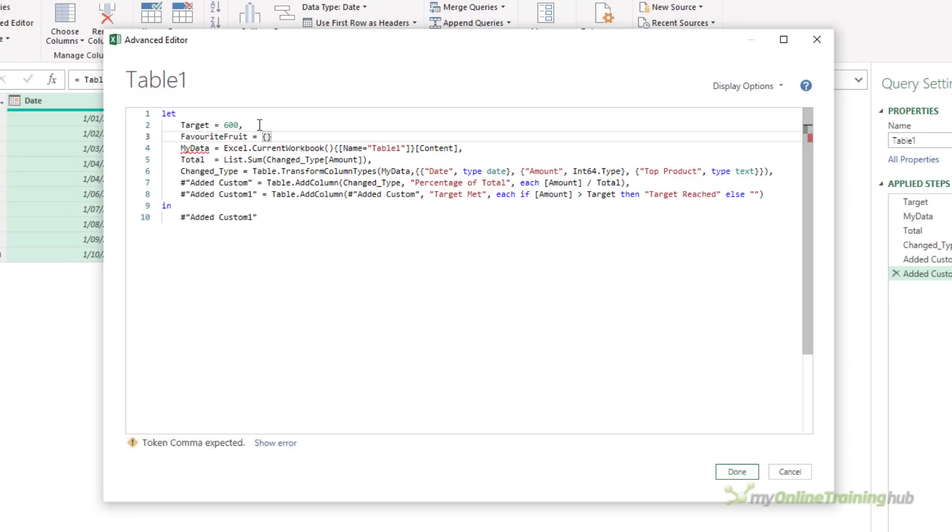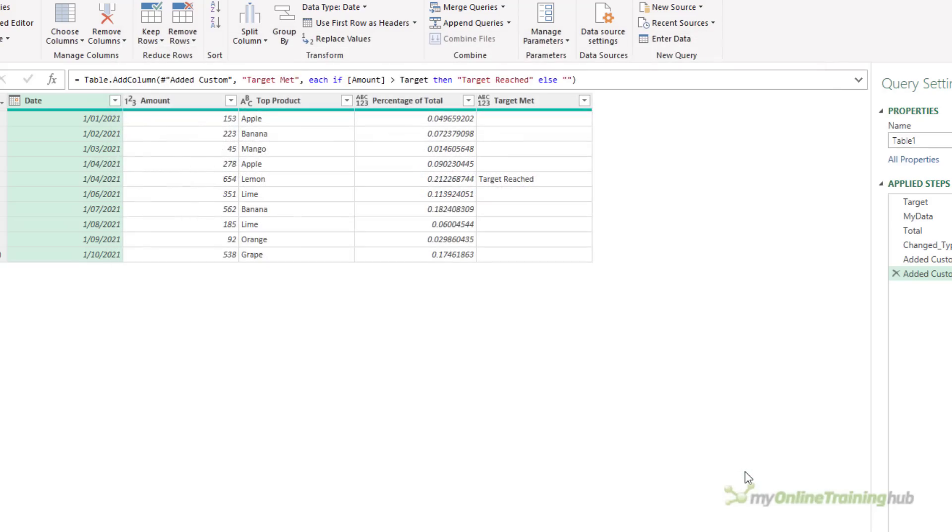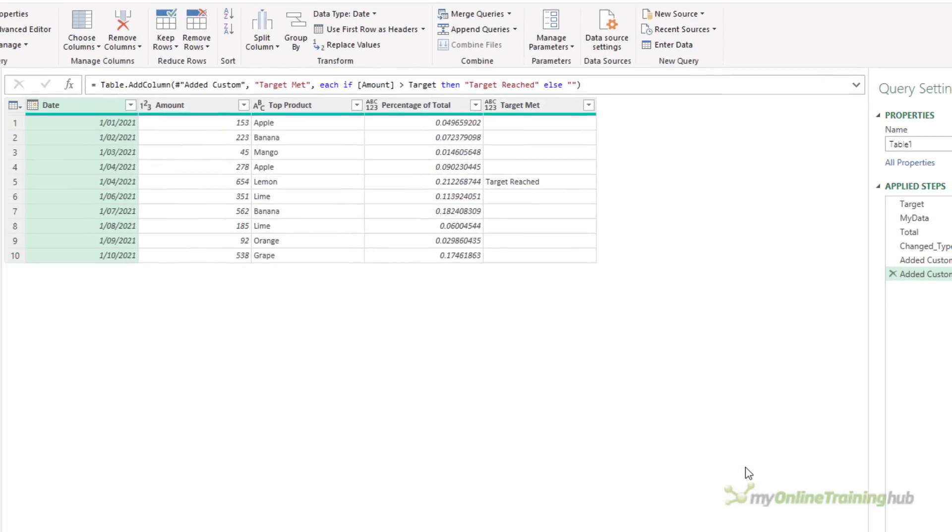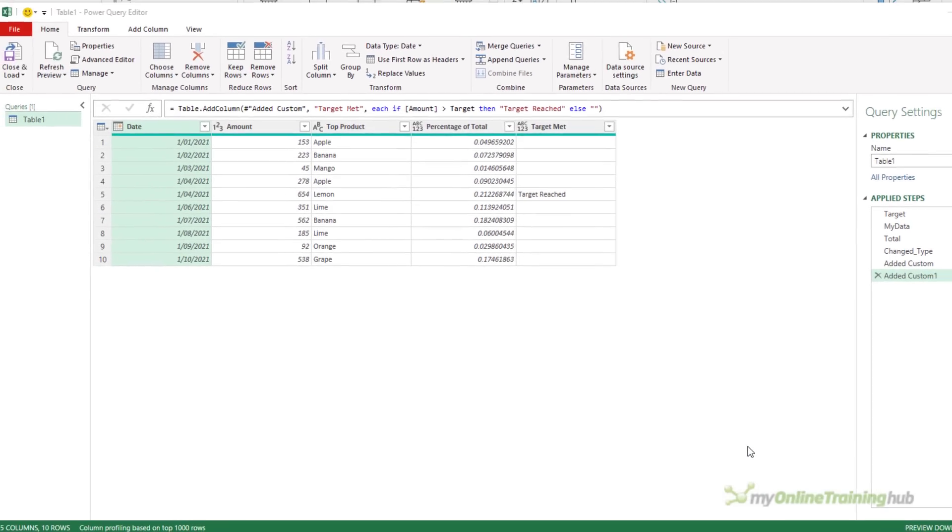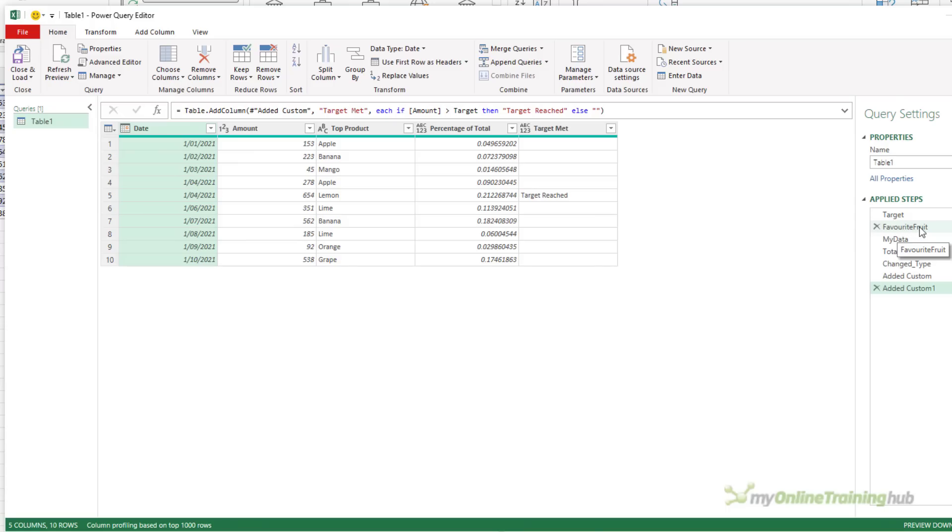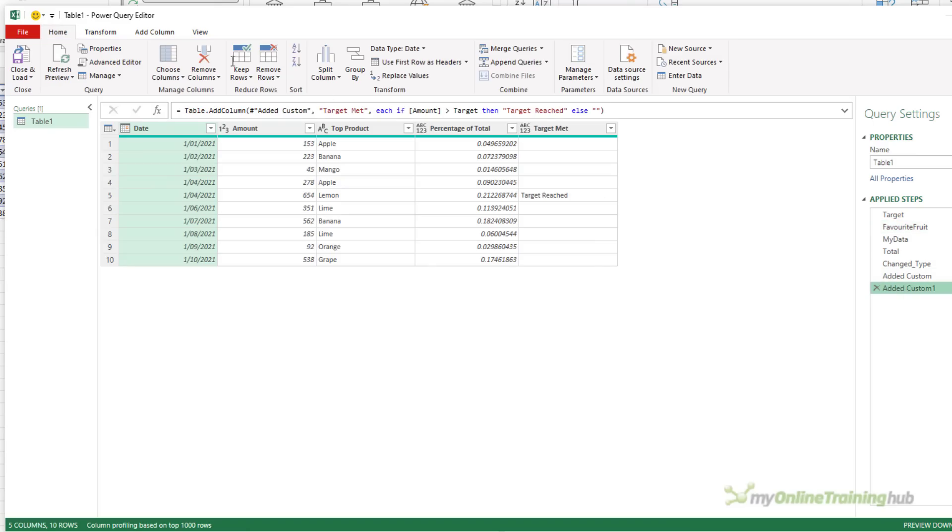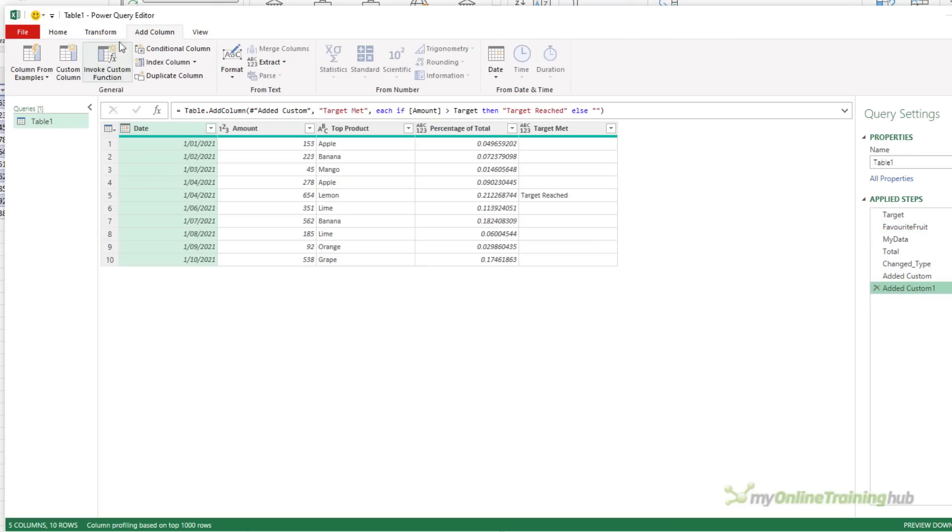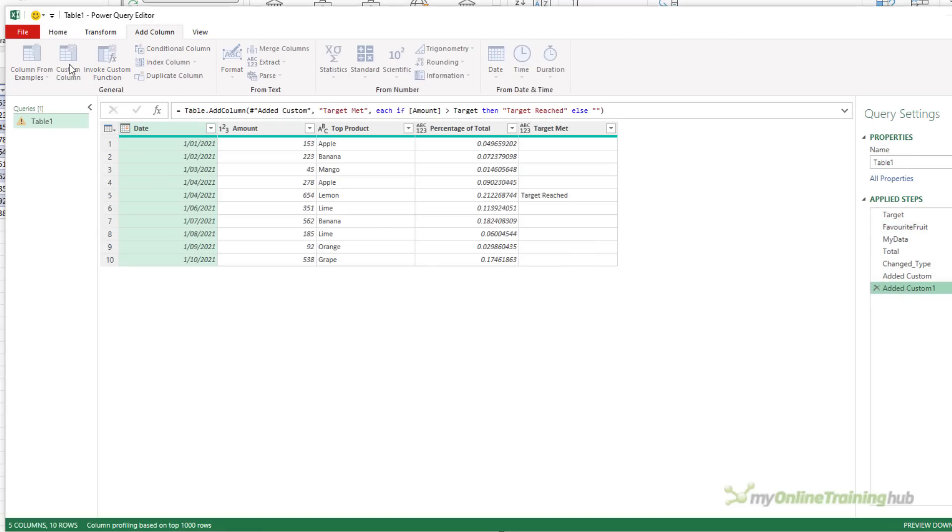So this is going to be a list. So we surround it with curly braces and end the line with a comma. And this is text, so my first favorite fruit is apple. And I'm just going to also put in orange. Click Done. And now as before with the target value, this doesn't change the query at this point in time. But if I click on the Favorite Fruit step, you can see I have a list with two elements, apple and orange.